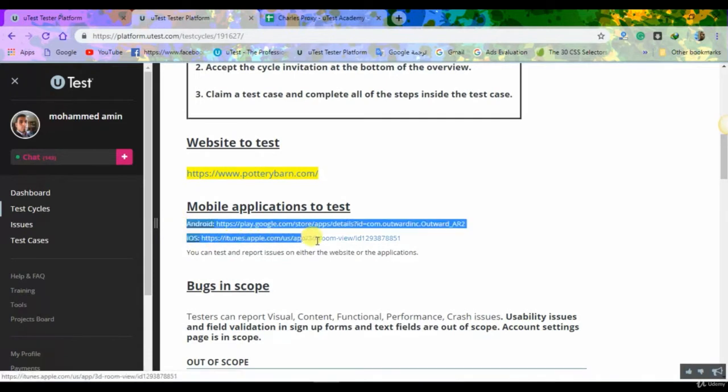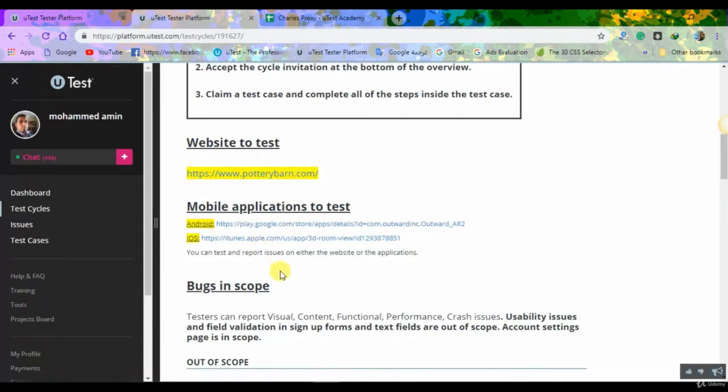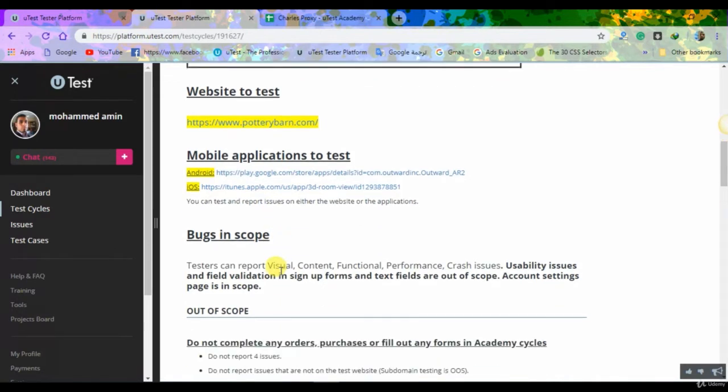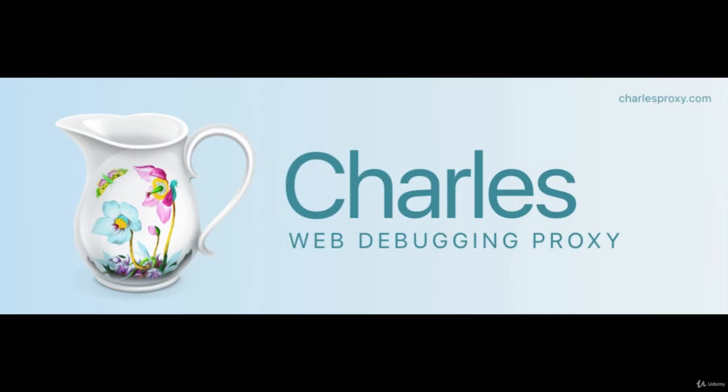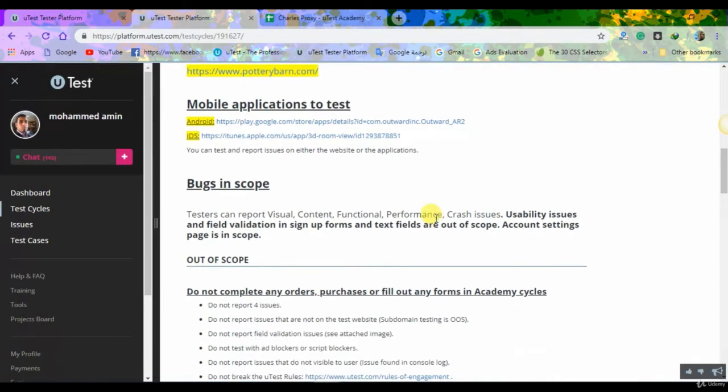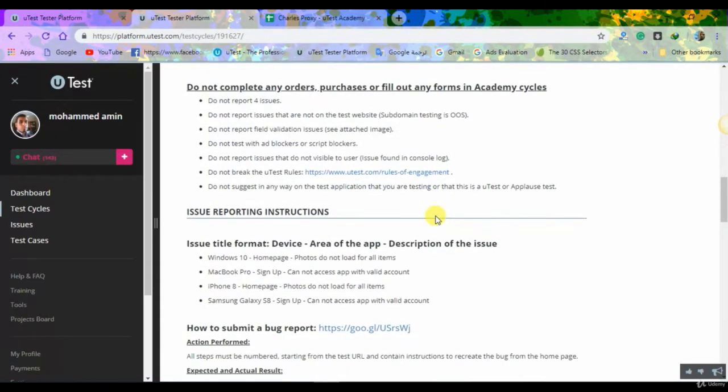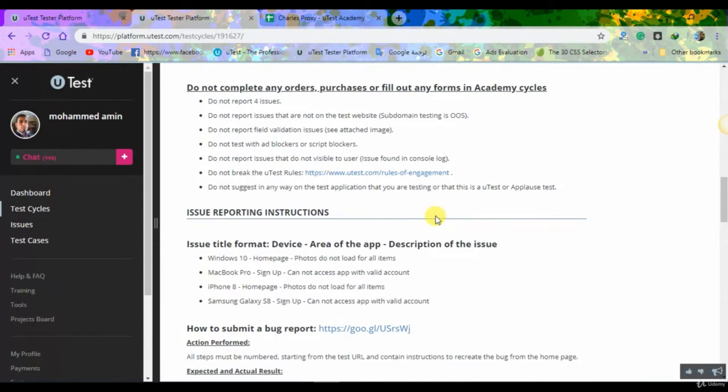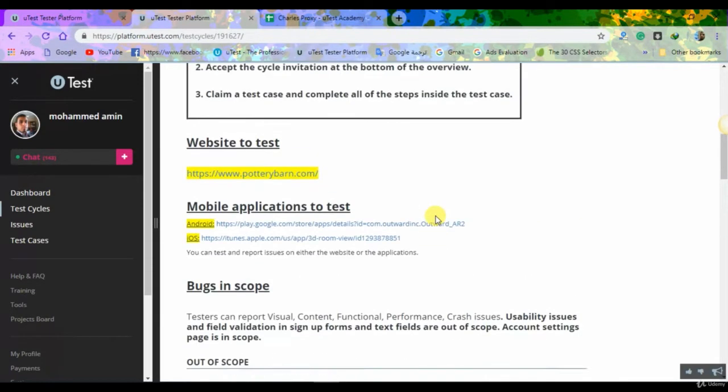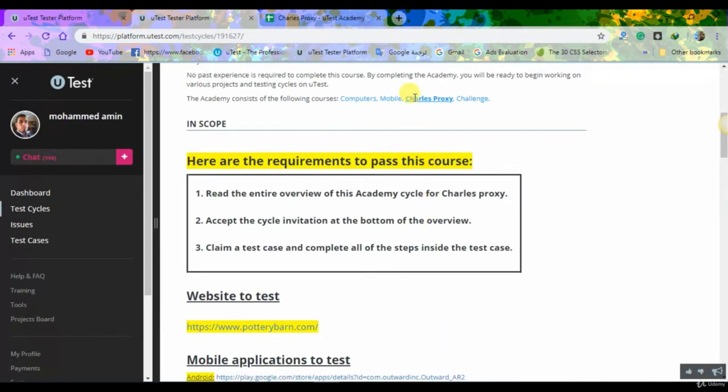But actually you have to download an application which is called Charles Proxy, and this program will capture the log for the errors or the issues that you will find on whatever environment that you are testing on.